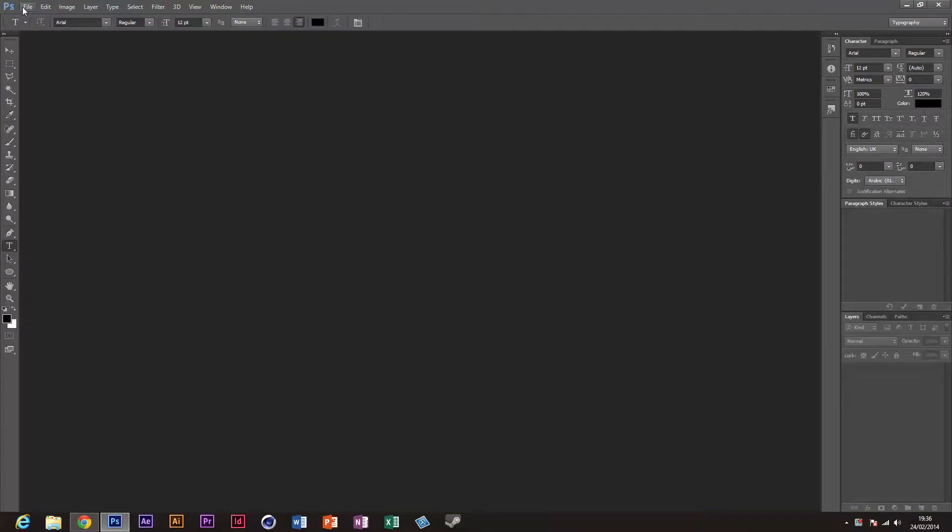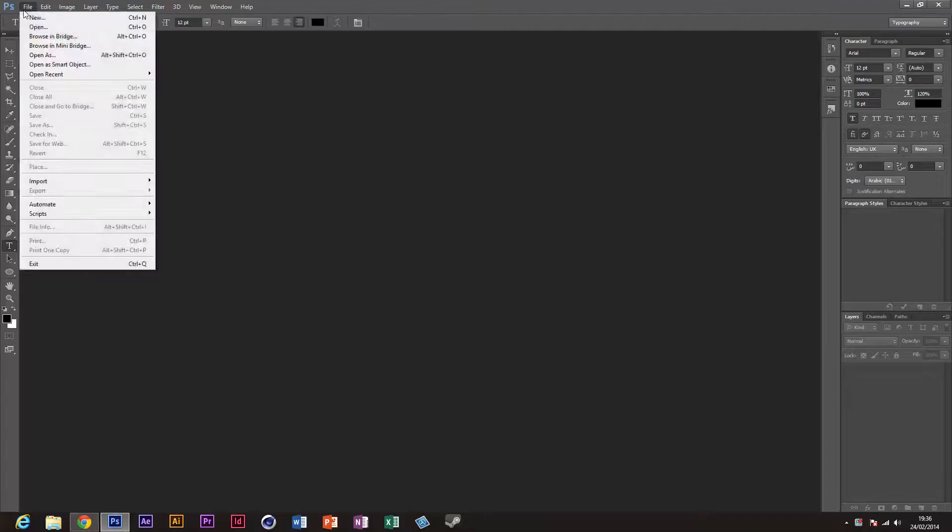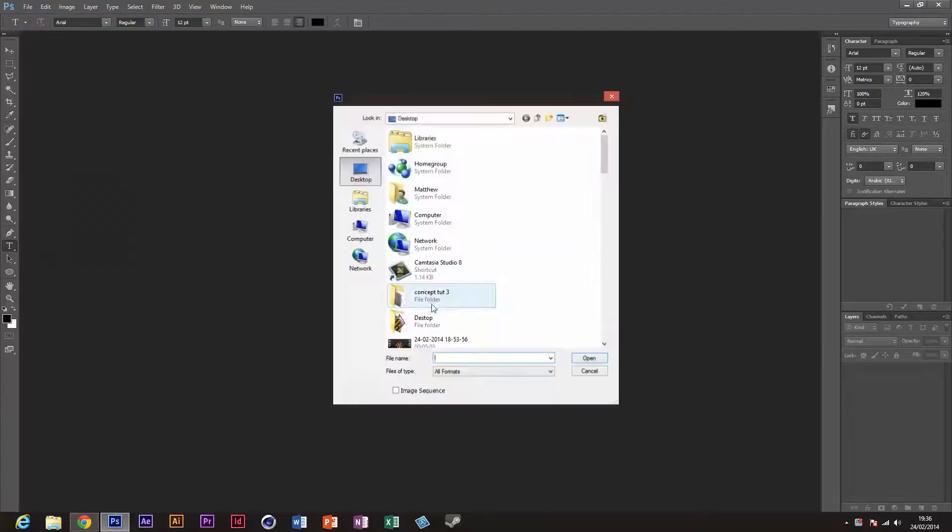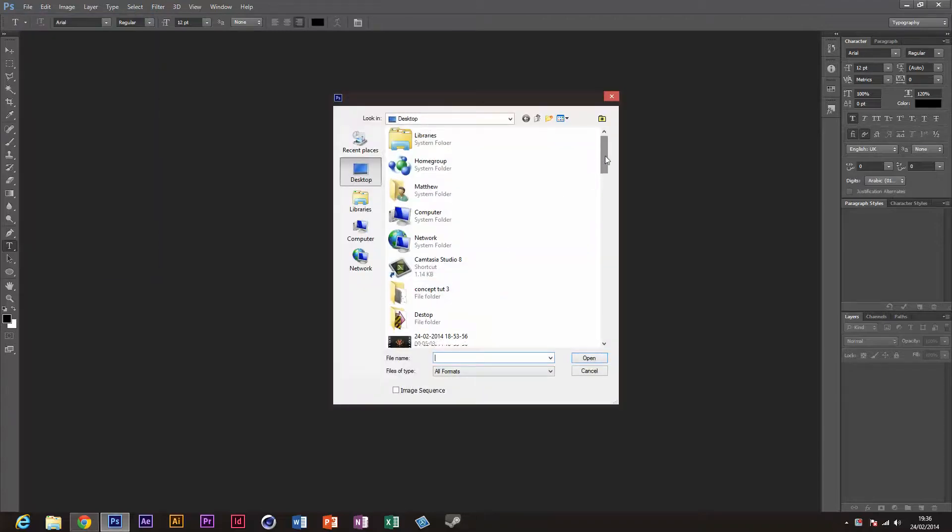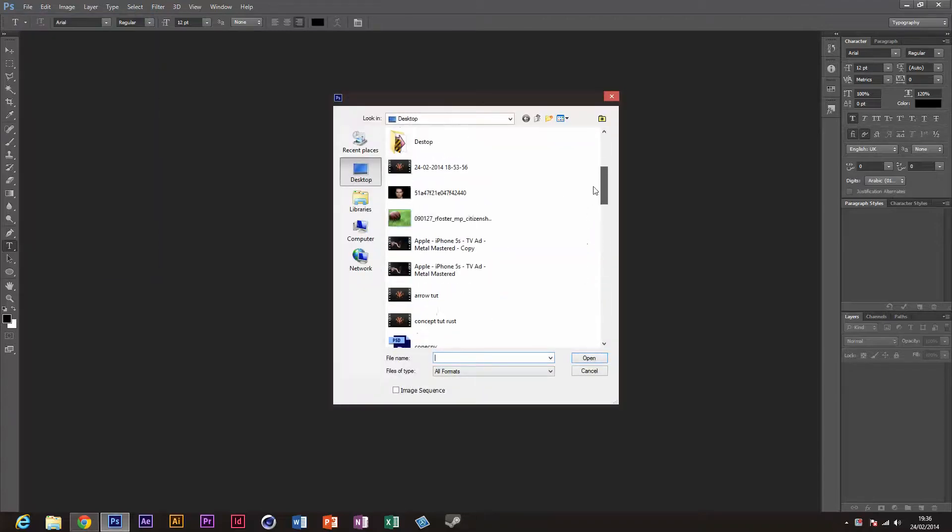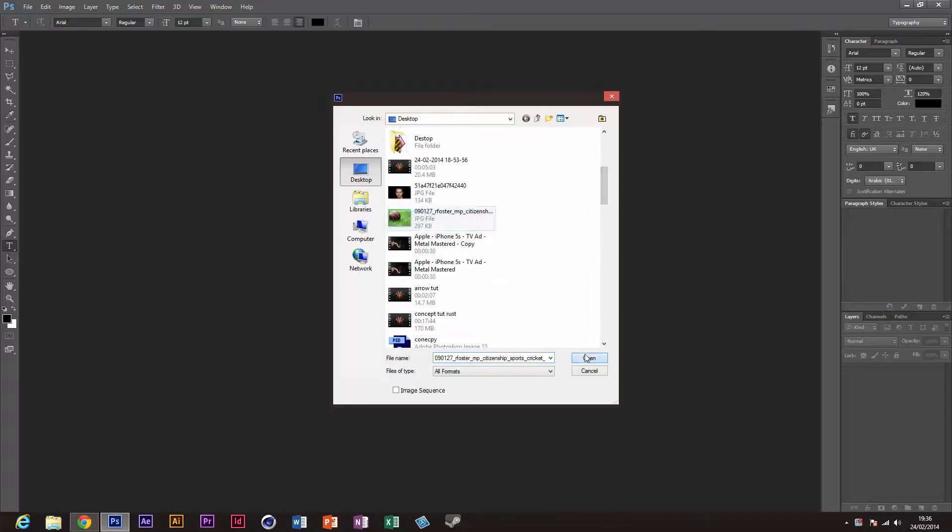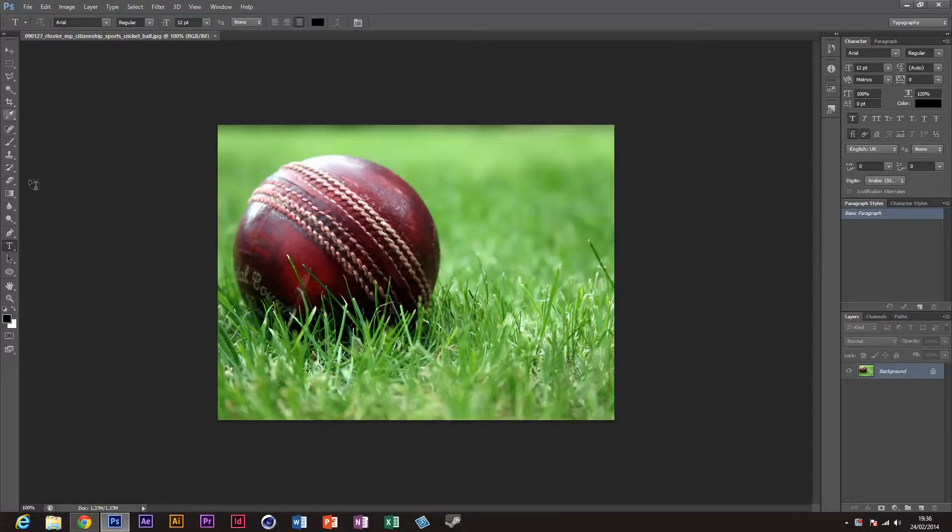It's really simple but most people don't know how to do it. You're gonna go to File and open up your picture. I'm just using this cricket ball for this example, and then you're gonna grab your rectangle tool.